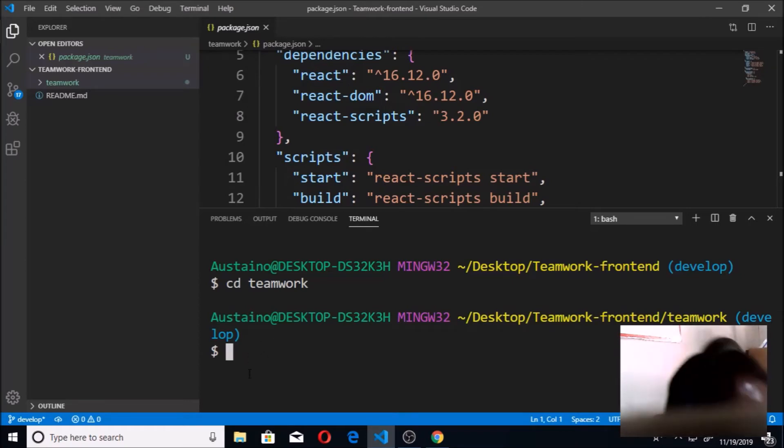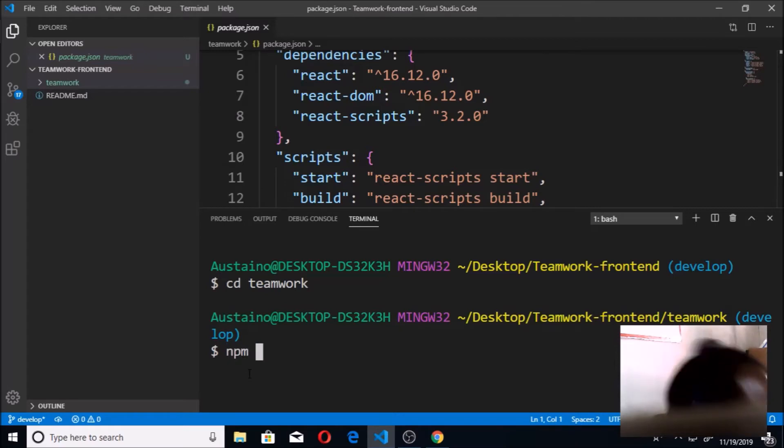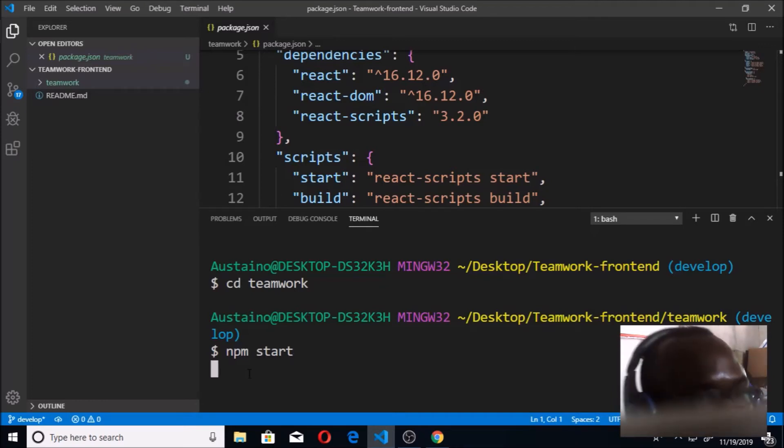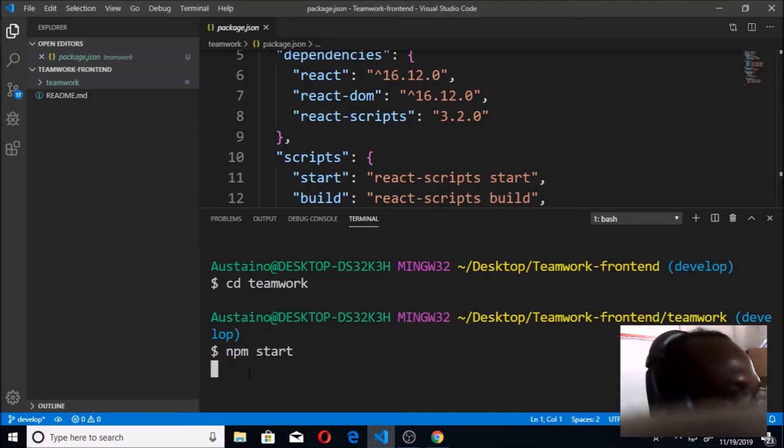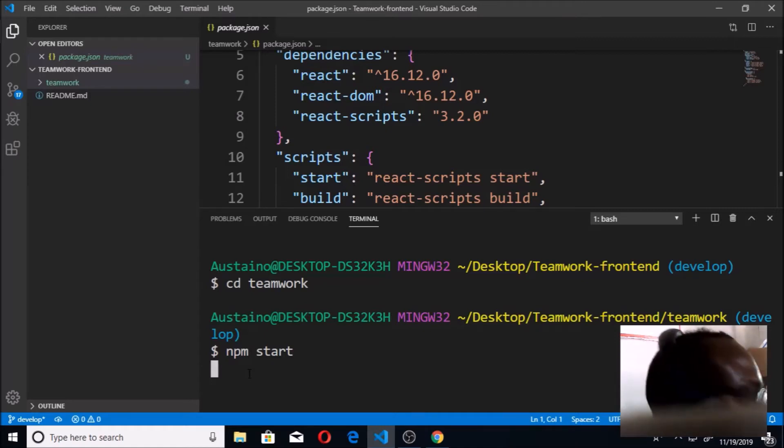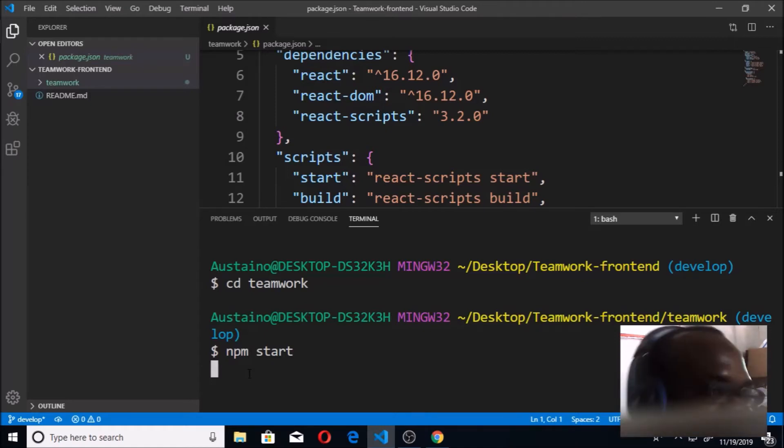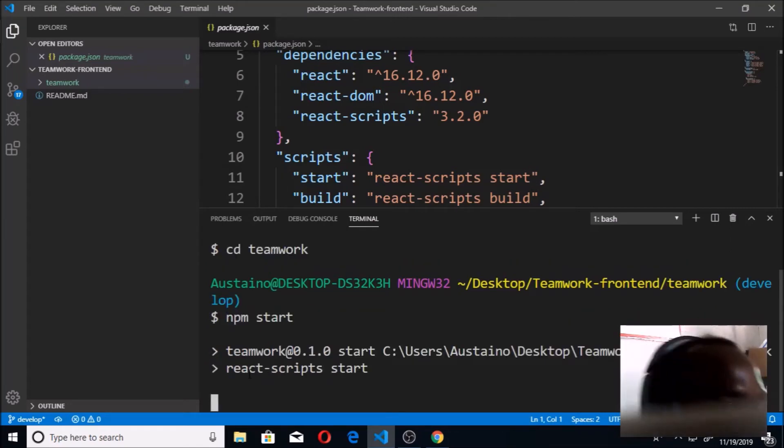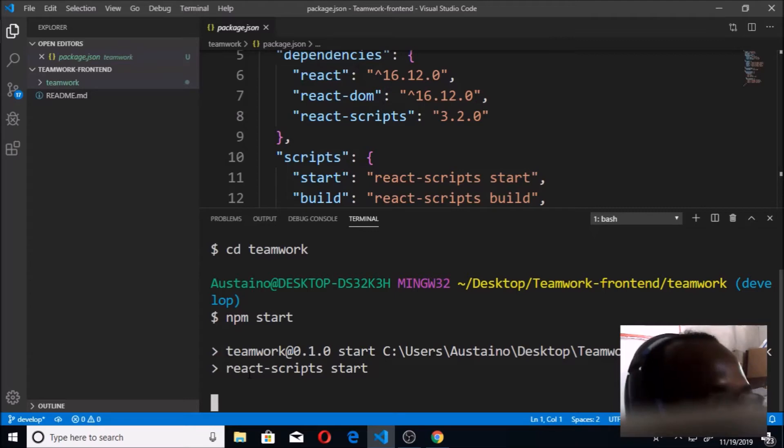Once I'm in Teamwork I can now run my React app for the first time. We're going to do that by simply saying npm start. That's how you run our app. Once I do this I should be able to see in my browser at port 3000 my React app running.